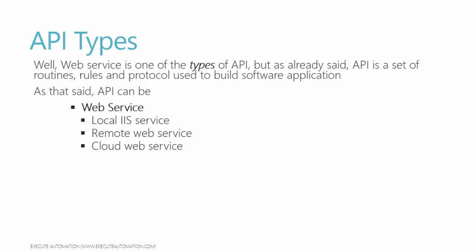Similarly, a Windows service is also a type of API. If you go to services.msc on your machine, you can see different types of daemon services running behind the scenes in your operating system. Some of these services are responsible for performing events and operations in your application or at the operating system level. This is also an API. Libraries - this is also an API.